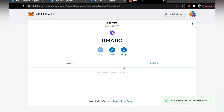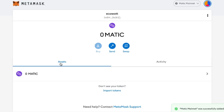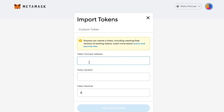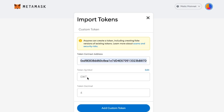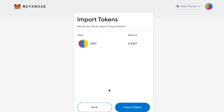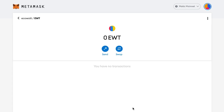Now all we have to do is the third step, which is to find ECOWAT tokens. To do so, all you have to do is click on assets, click on import tokens, and fill up your token contract address, your token symbol, and your decimal. I will give you the address in the description below — all you have to do is copy and paste. It will automatically fill in the symbol and the decimal for you. Click on add custom tokens and voila, you will find your ECOWAT tokens. Click on import tokens and you're good to go.